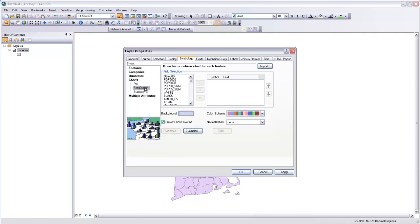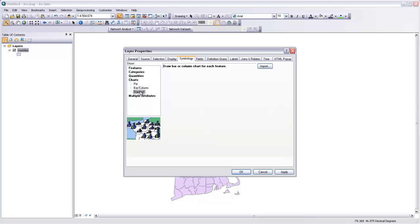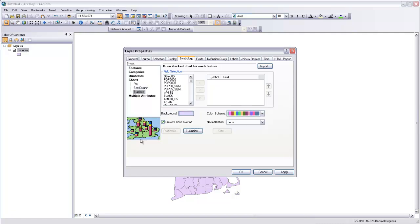You can also do bar and column charts or stack charts, and you get a sample of what those are going to look like down here. But let's stick with pie charts for the time being. They all work pretty much the same way.